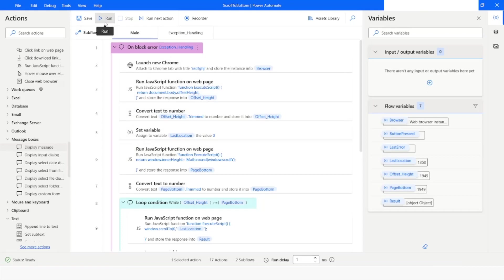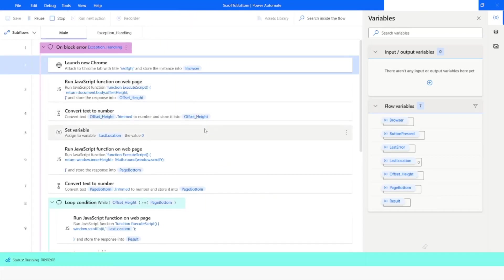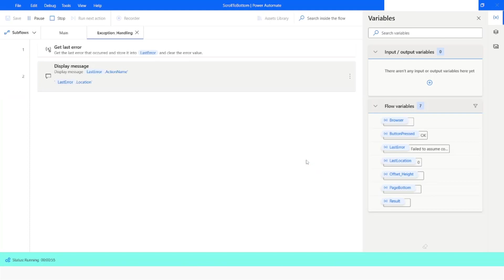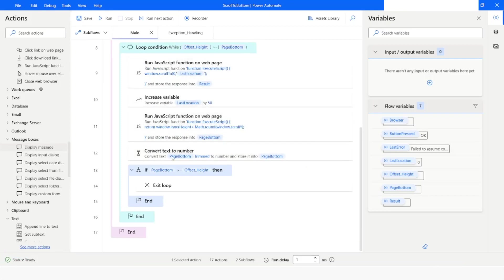As you can see, action number one has failed and we have got the error details. The title is 'Exception', the action name is 'Launch New Chrome', the sub flow name is Main, the action number is 2, and the detailed message says it failed to assume control of Chrome as no Chrome window was found with that tab. I click OK and the flow execution goes to the bottom of the code. Execution has been completed.